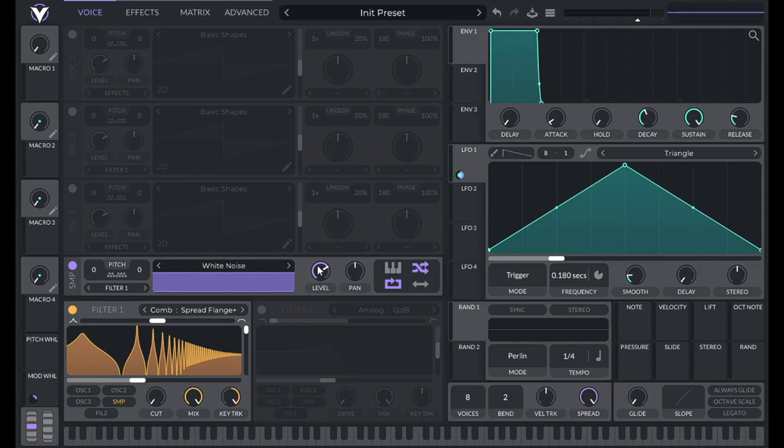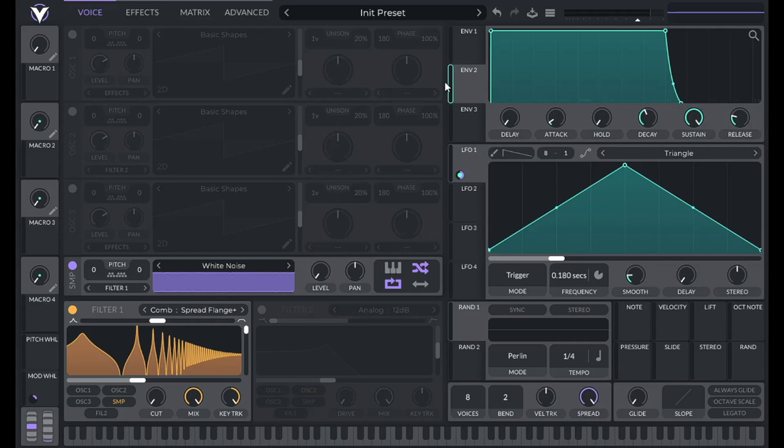So now let's control the volume of the white noise. Let's lower the level all the way and use envelope two to control that amplitude. For this one I'm going to set the decay to 0.5 for both the decay and the release.